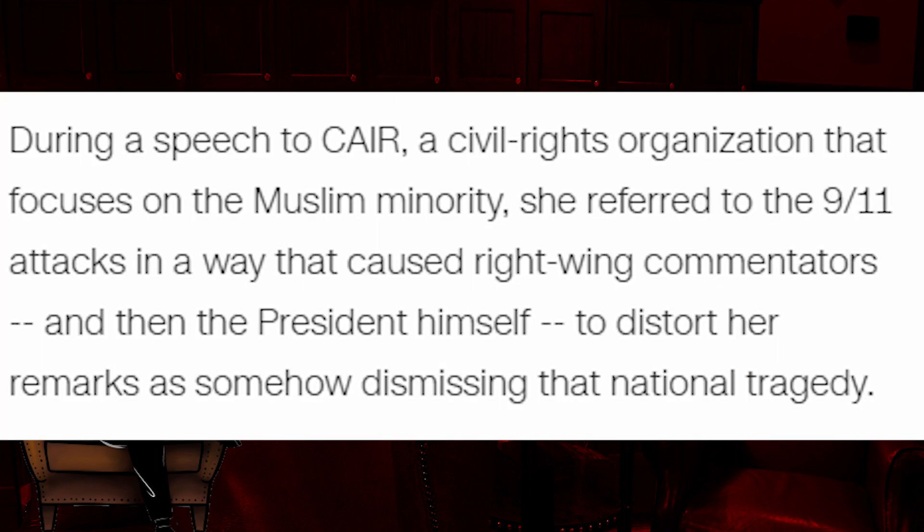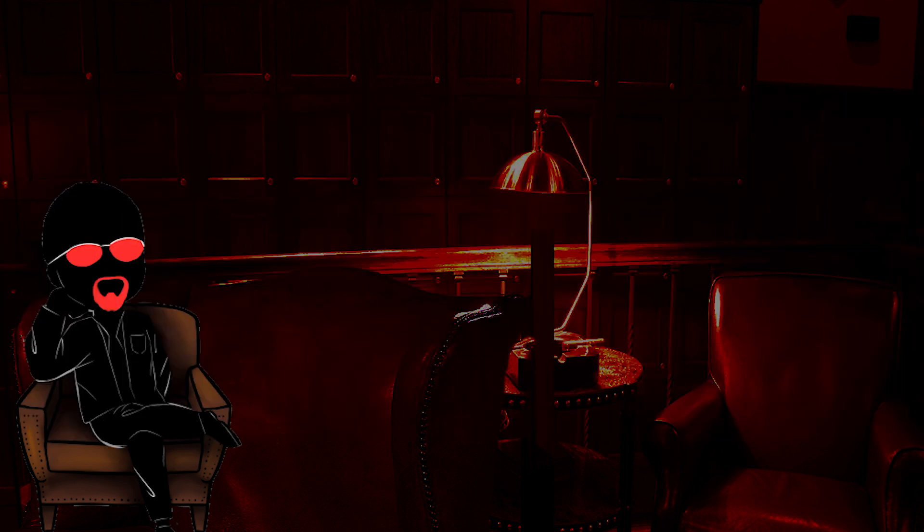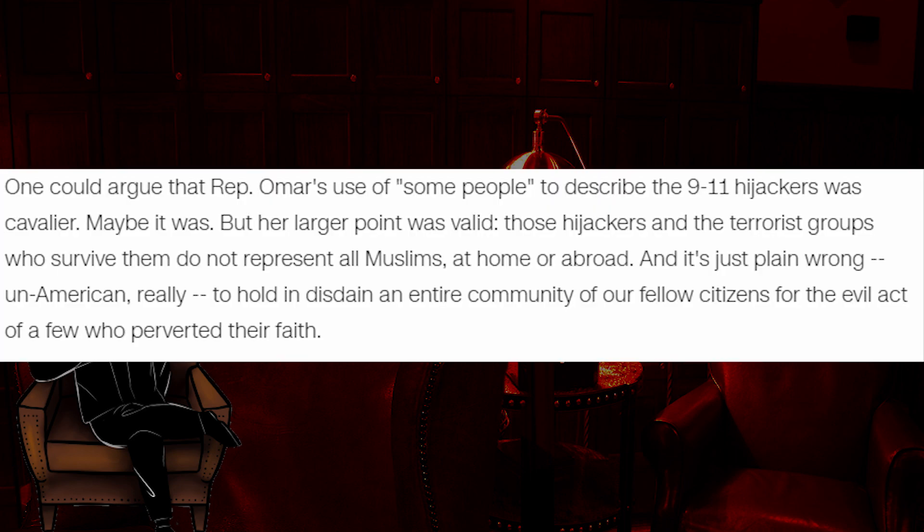During a speech to CARE, a civil rights organization that focuses on the Muslim minority, she referred to the 9-11 attacks in a way that caused right-wing commentators, and then the president himself, to distort her remarks as somehow dismissing that national tragedy. John, are you unsure of how she dismissed the tragedy? Because I know exactly how. She referred to New Zealand as a terrible tragedy, and then she called 9-11 some people doing some thing. Pretty fucking clear, you asshat. One could argue that Rep. Omar's use of some people to describe the 9-11 hijackers was cavalier. Maybe it was. You should stop right there. Full stop. That's exactly it.